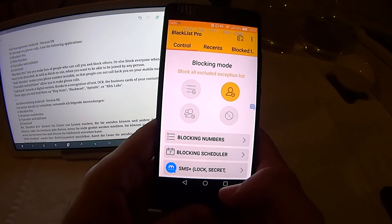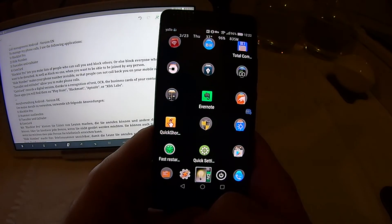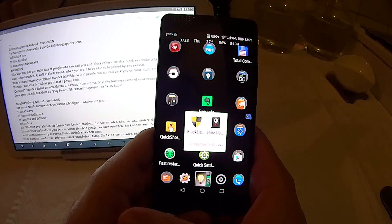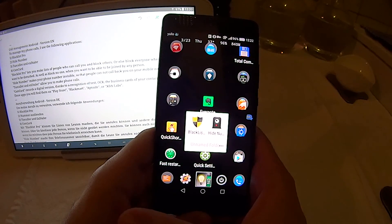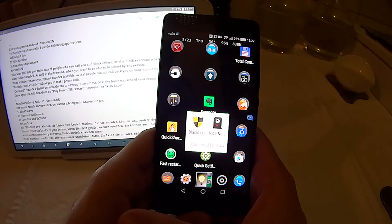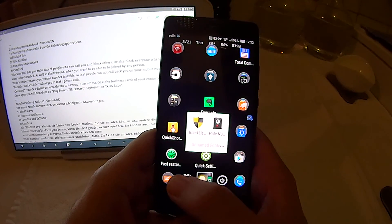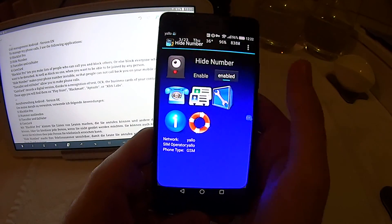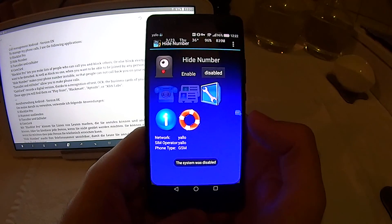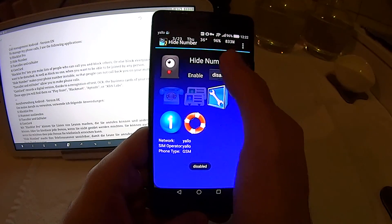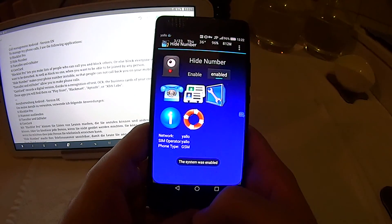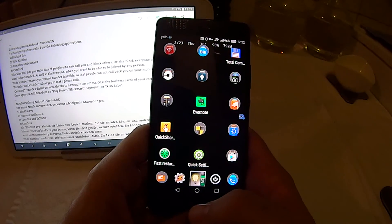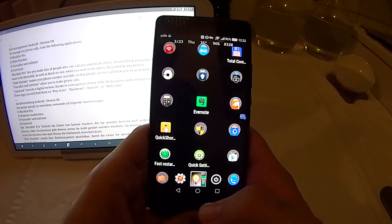The second application is called Hide Number. Hide Number makes your phone number invisible so that people cannot call you back on your mobile number. When it's enabled, nobody can see your phone number. When it's disabled, everybody can see your phone number. If you don't want people to call you back, use Hide Number — when enabled, nobody will be able to call you back on your mobile phone number.